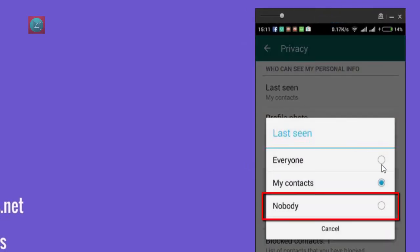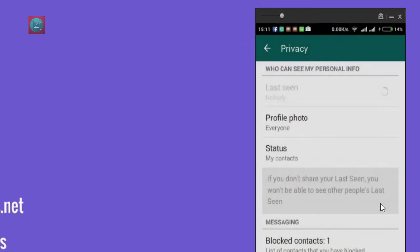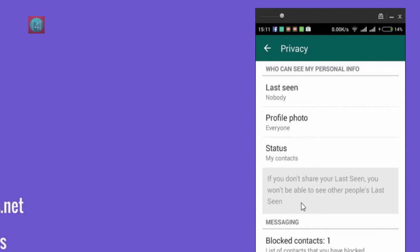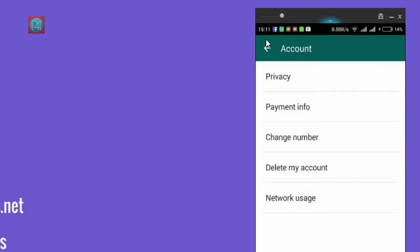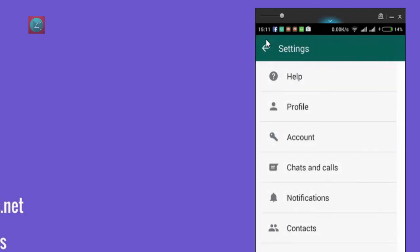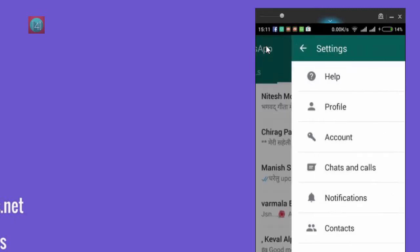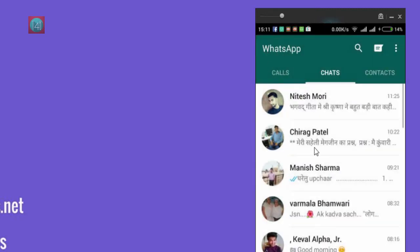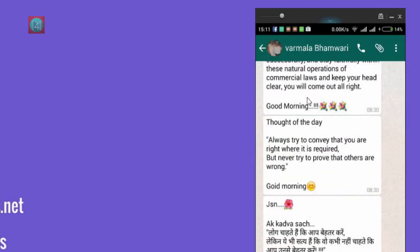contacts. From there, we just select Nobody. After selecting this, you can't see any last seen of your friends, and they can't see yours either. Let's check it. Let's go back and back, and click on this option.